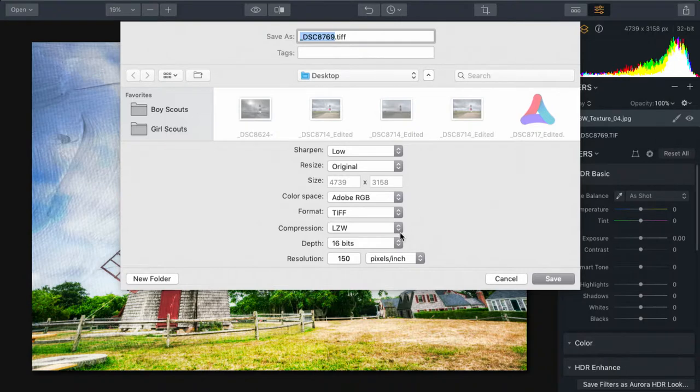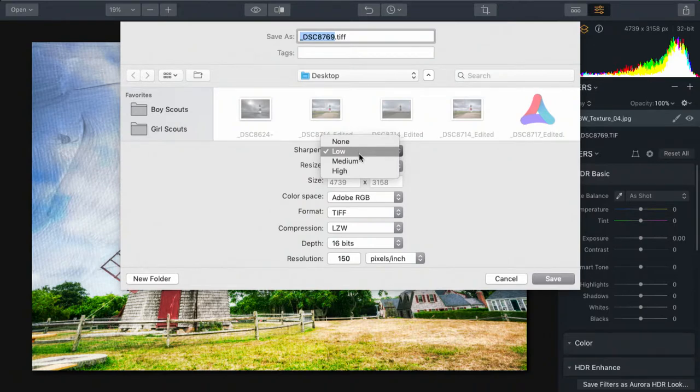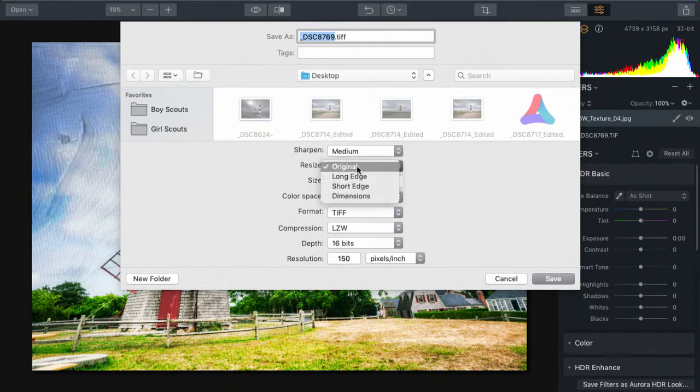Depending upon the option that you pick, you'll also see the ability to change things. For example, we could apply some sharpening on export for print and resize the image if needed.